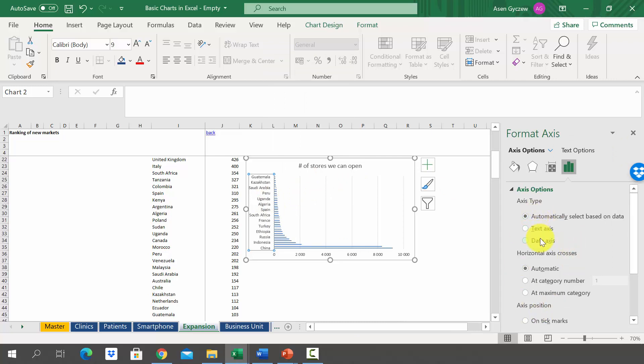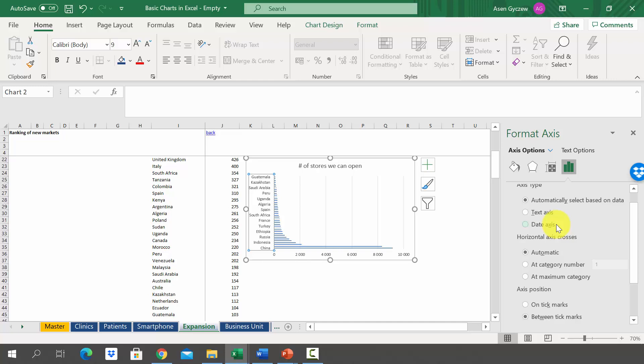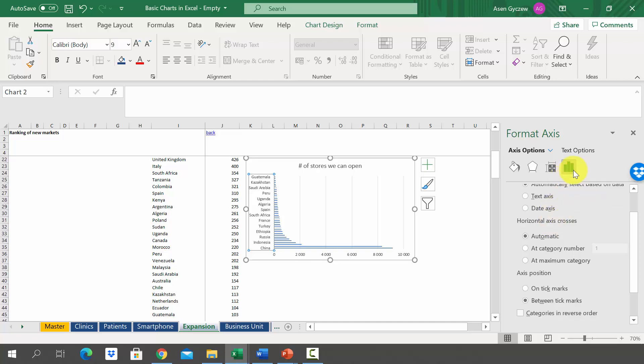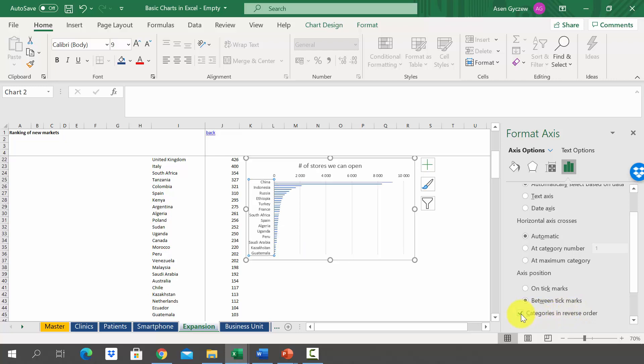Something like this will occur on the very right - the menu where you can format the axis. Here in the axis options you will find this option which is called 'Categories in reverse order.'